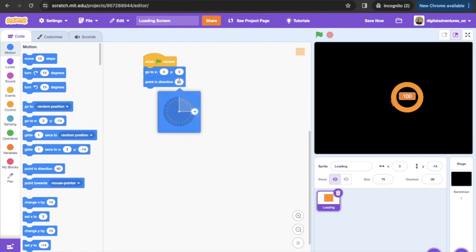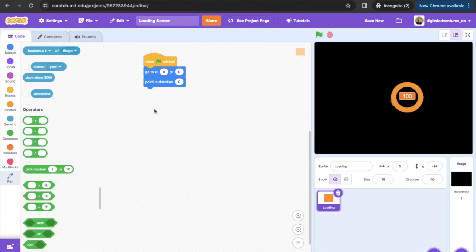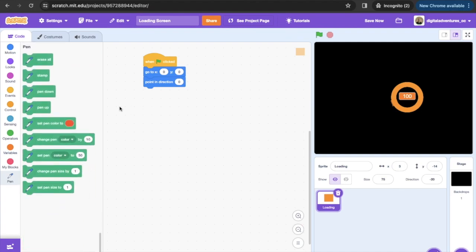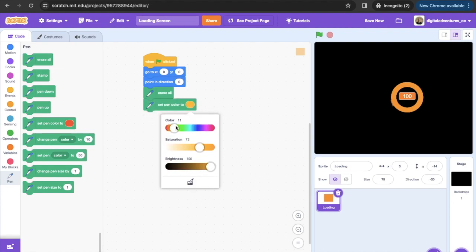Then the next thing that we're gonna do is we added the pen block. If you just go in here you can add this extension for the pen and that's what we're gonna start off with. So we're gonna add an erase all so that every time we restart everything goes away. We're gonna set our pen color to be the same thing as we set that block color to, so we're gonna set this as 10, 100, and 100.